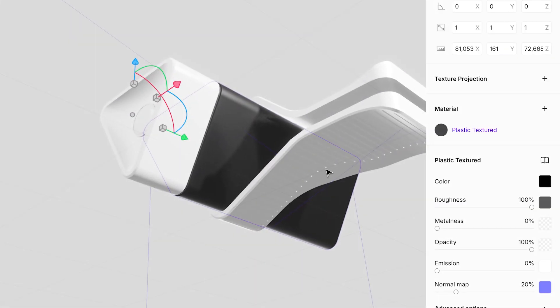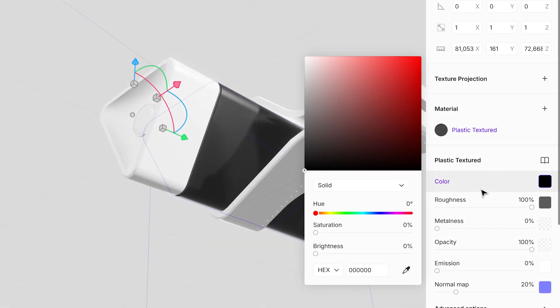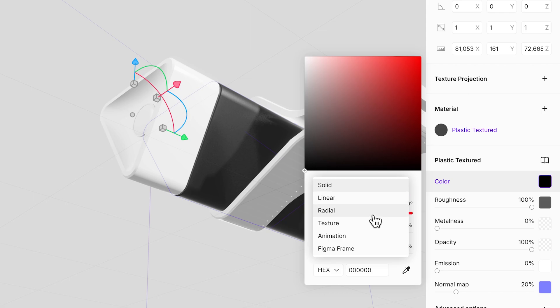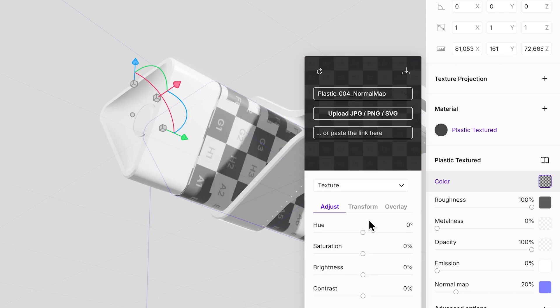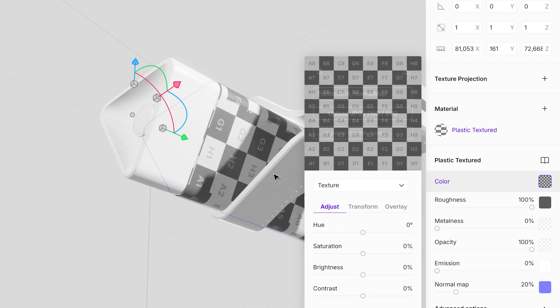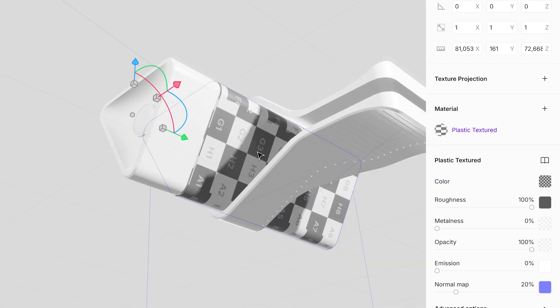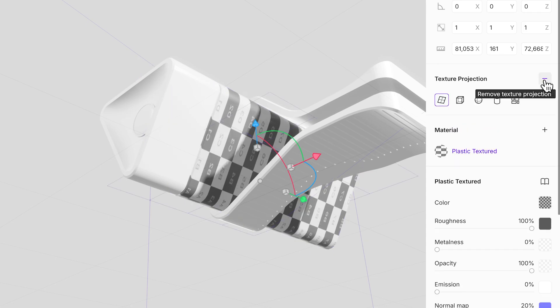A quick tip. UV mapping is the process of projecting a 2D texture onto a 3D model, essentially wrapping the flat design around the object's surface. In Vectary Studio, you can choose from various projection methods to achieve the desired texture alignment.